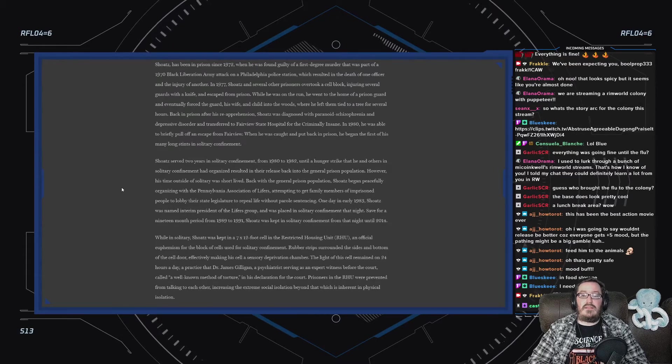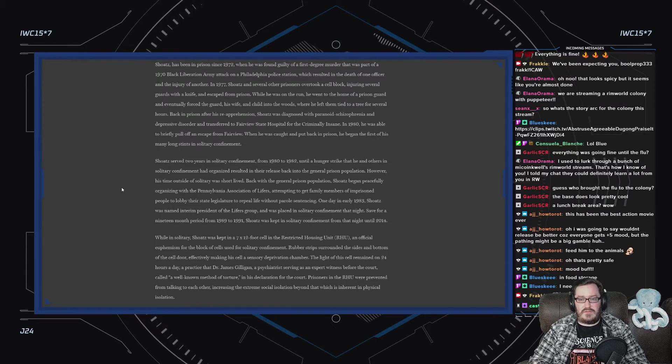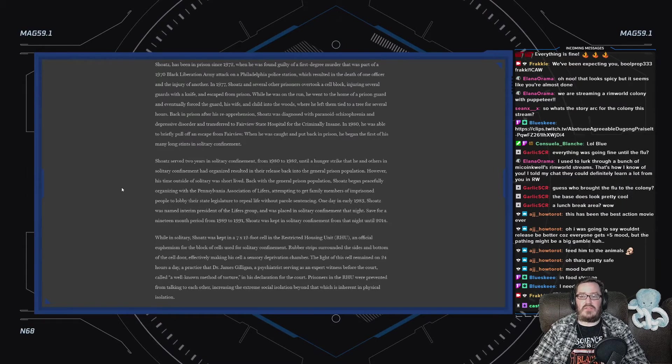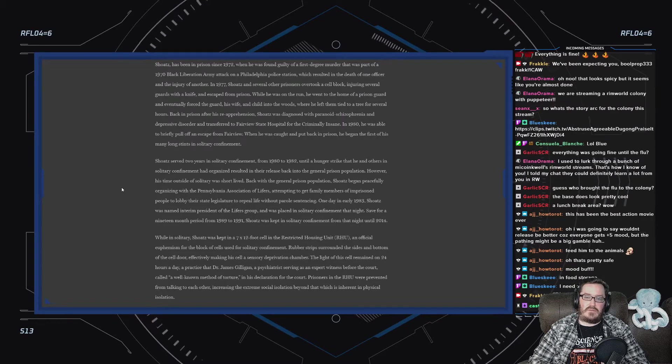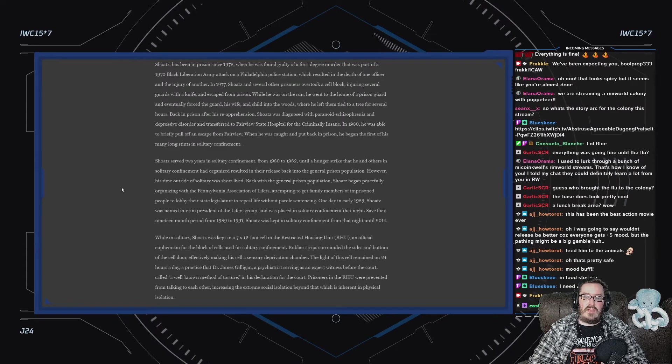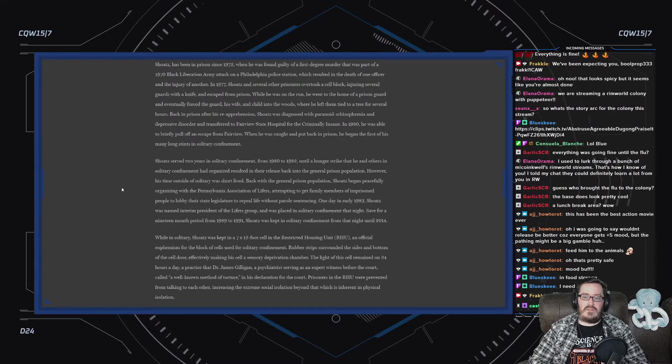I'm not saying that violence necessarily justifies violence, but when the law is out to just execute you, one cannot be surprised that someone retaliates. In 1977, Shoatz and several other prisoners overtook a cell block, injuring several guards with a knife, and escaped from prison.